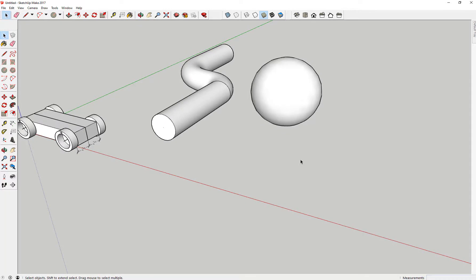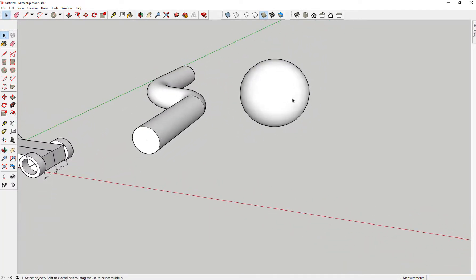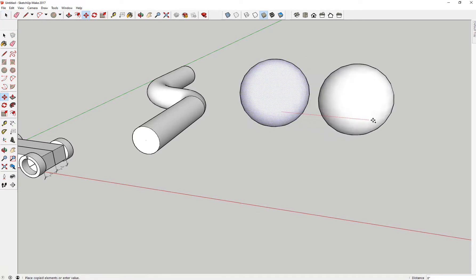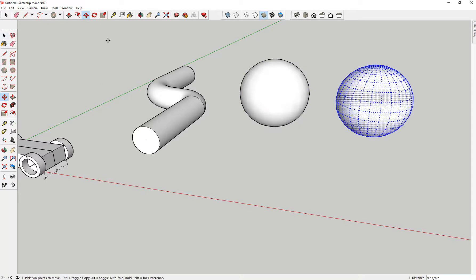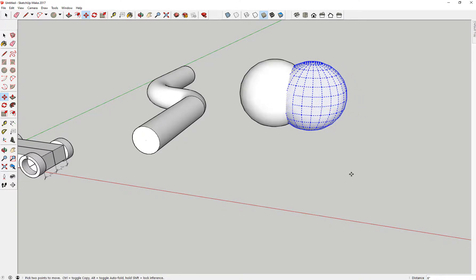What if I want to make an indentation in the sphere — like the Death Star from Star Wars? I'll select the sphere, use the move command, and push the control key so I have two spheres. I'm going to move one back into the other one. Is there a way to use one solid to cut out the other? Yes — this is called a solids difference in 3D modeling.